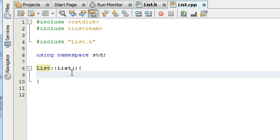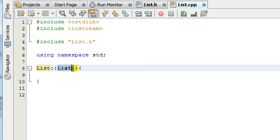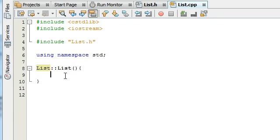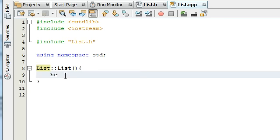So for this case for the constructor we basically just need to define the private data members. And so we have head, current, and temp for the head pointer, the current pointer, and the temporary pointer. And I'm just going to set all of those to null. So head equals null.